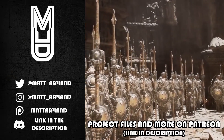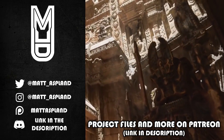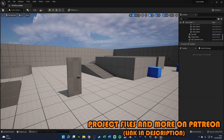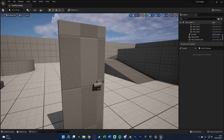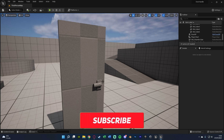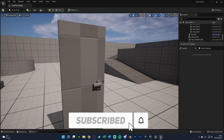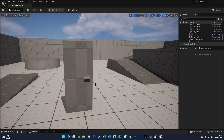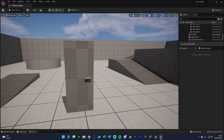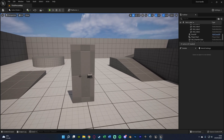Hey guys and welcome back to another Unreal Engine 5 tutorial. In today's video we're going to be creating a door with an animation for the handle — it will go down, the door will open and close. This will also work in Unreal Engine 4. A little disclaimer: the door looks terrible purely because it needs to be set up in a specific way and I couldn't find anything like that online for free, so I just made it myself. But enough talking, let's get in and I'll show you what we're going to make.